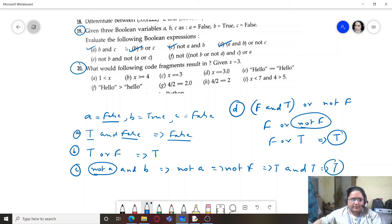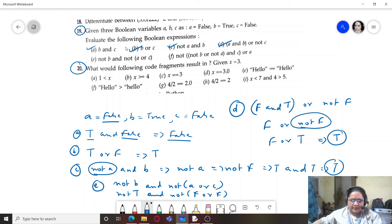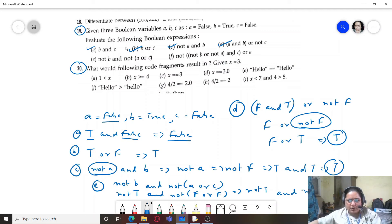Next: NOT b AND (NOT a OR c). Not b is True, not a is False (a=False so NOT False=True — wait, b=True so NOT b=False). NOT a OR c = True OR False = True. So NOT b AND (NOT a OR c) = False AND True = False.